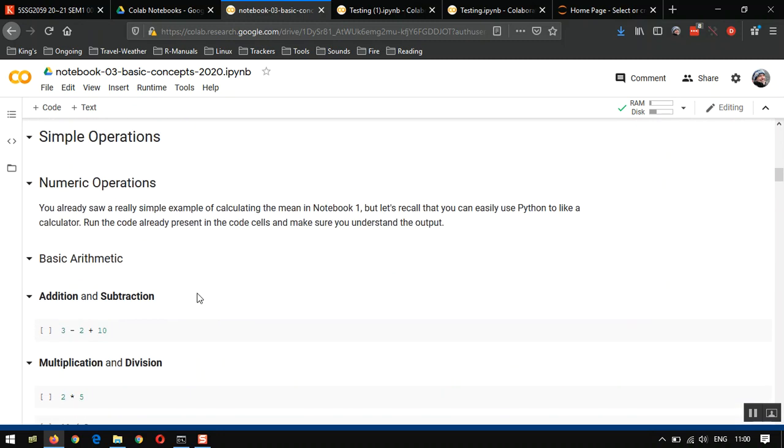Okay, hopefully you found that useful to see some of the basic functionality of Colab notebooks and how we can work back and forth between Colab notebooks and Jupyter.